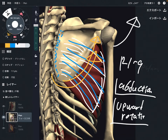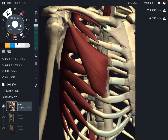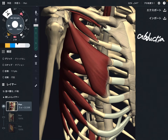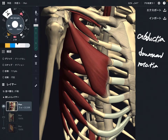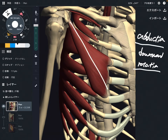Now let's go to the functions of pec minor. There are various functions, but let me talk about two: abduction of the scapula plus downward rotation. So pec minor performs abduction and downward rotation.